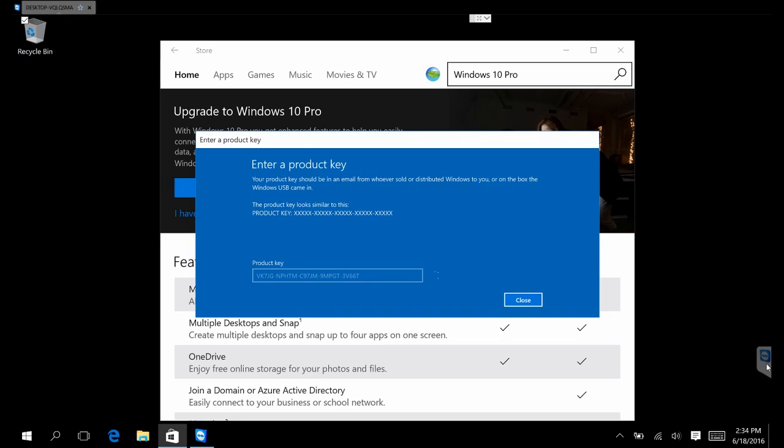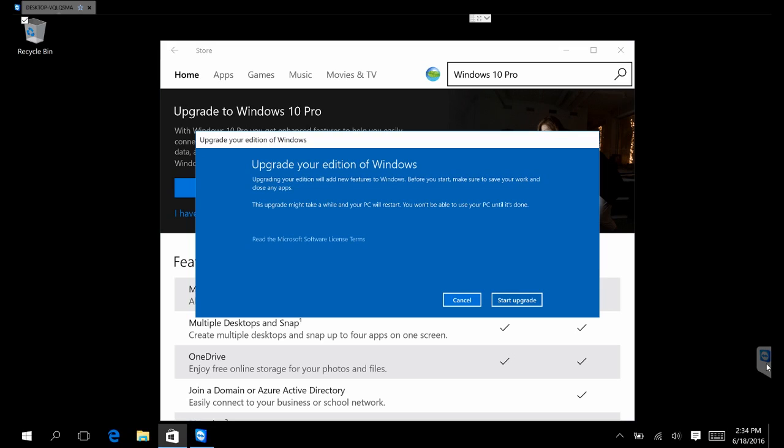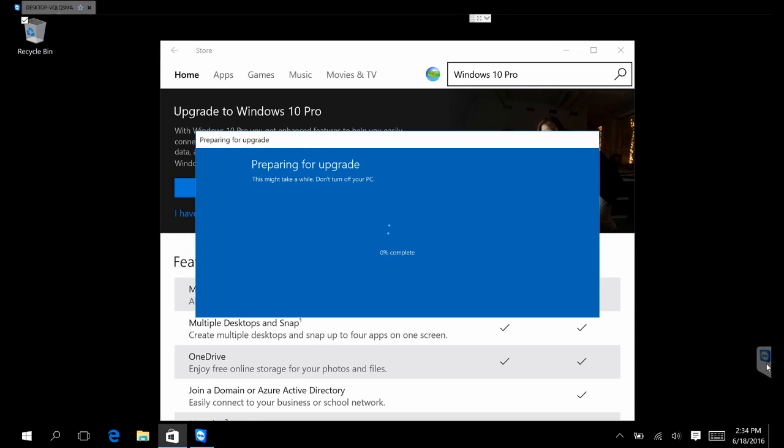It's going to verify and start to update. Depending on your internet connection, if you're on 56k it'll take you about a week.